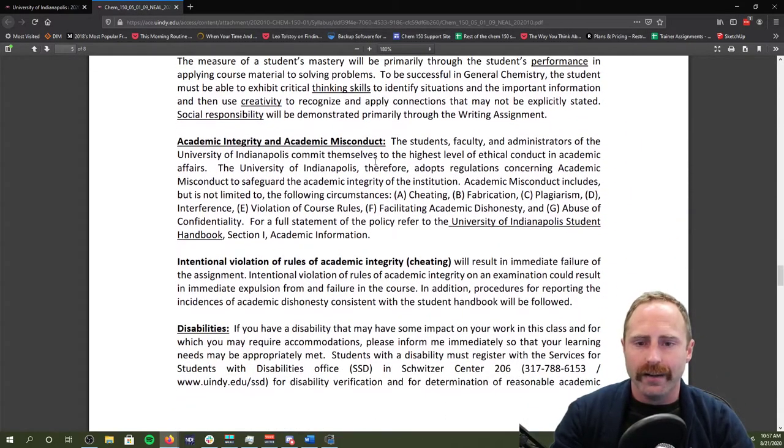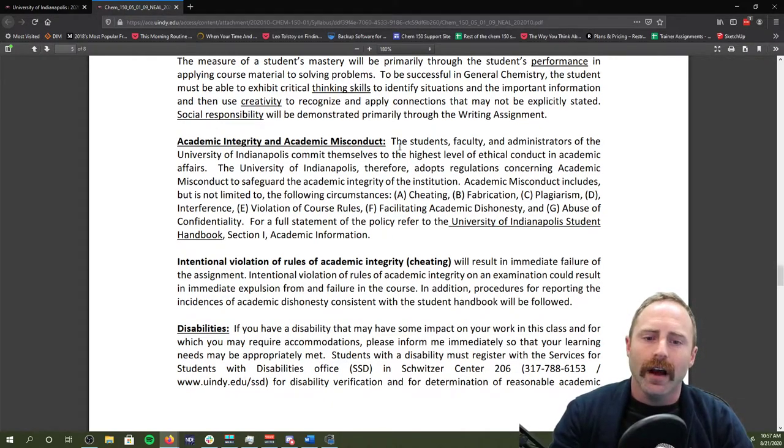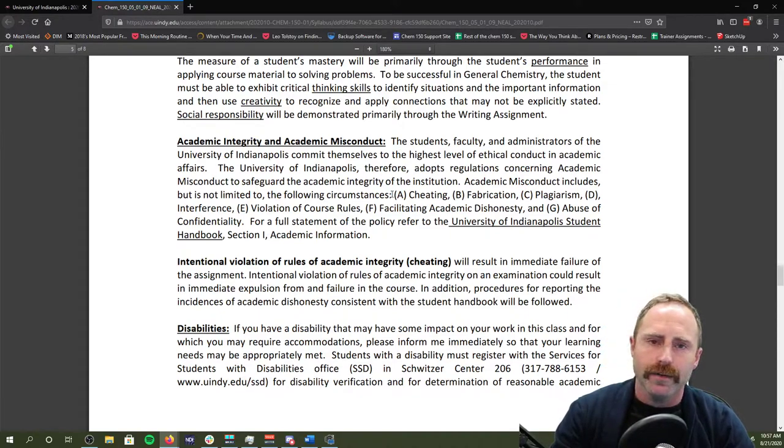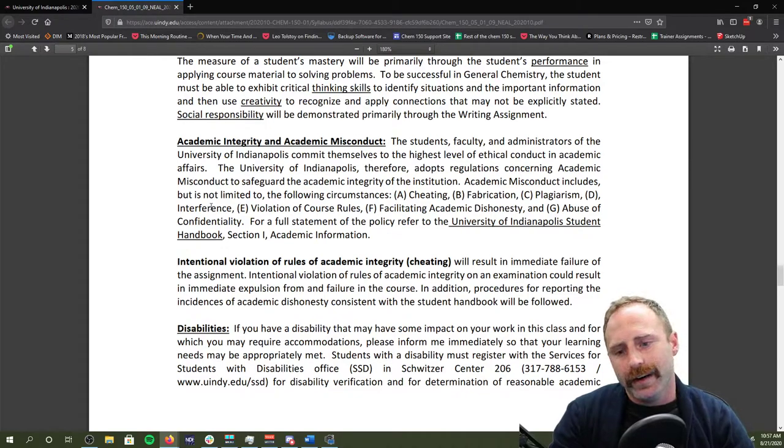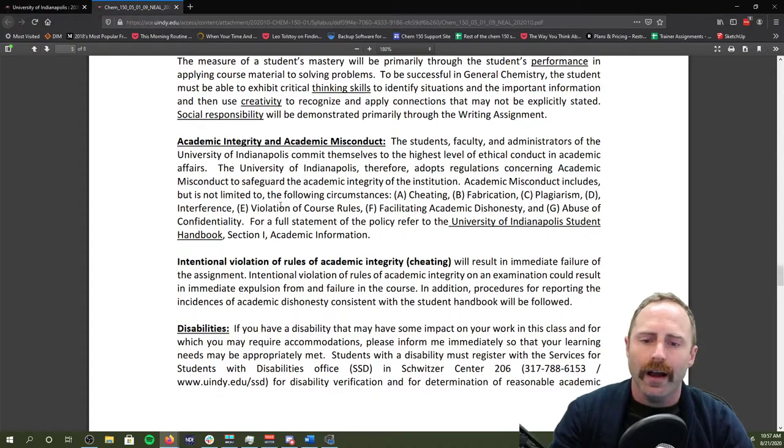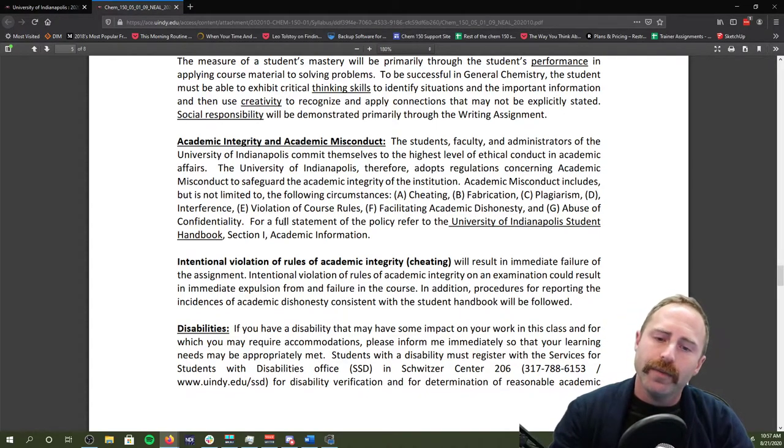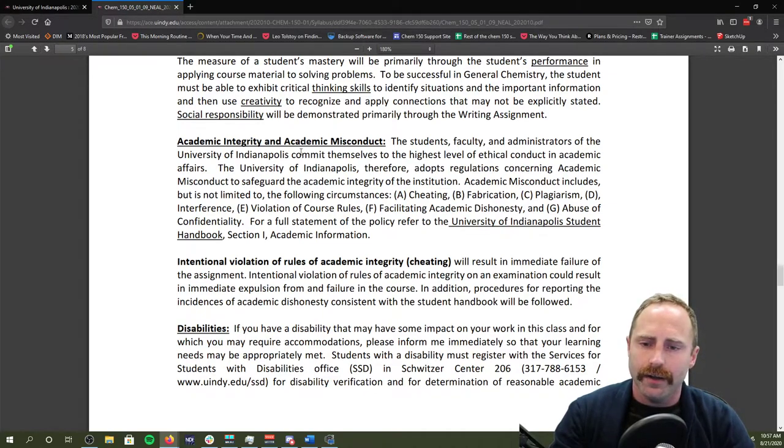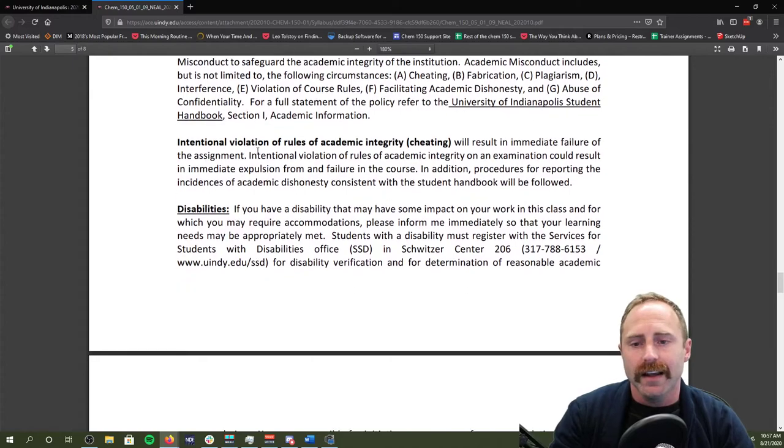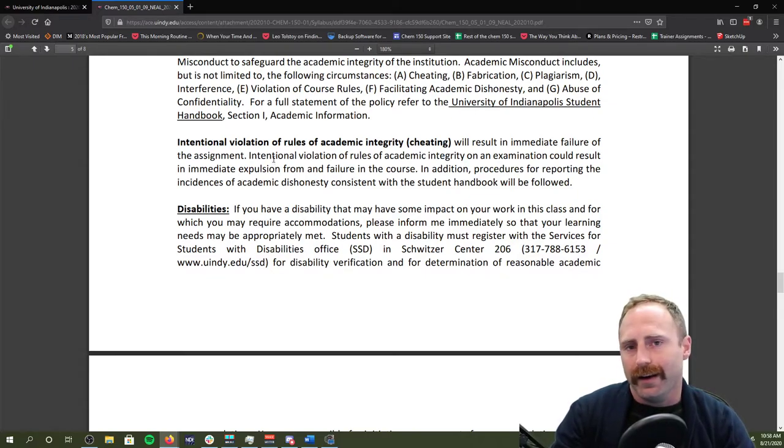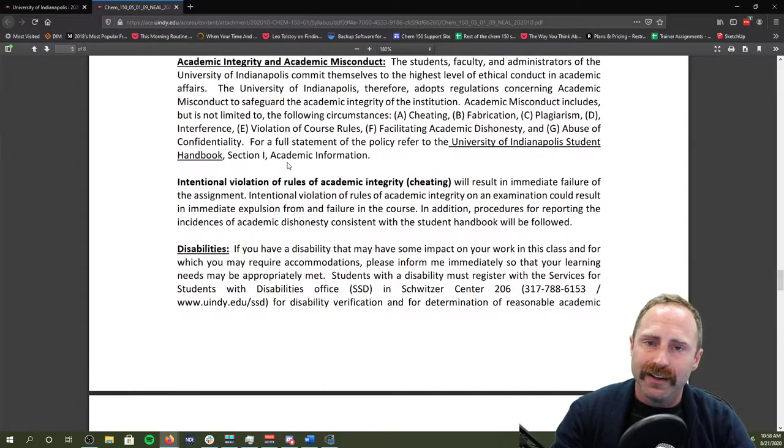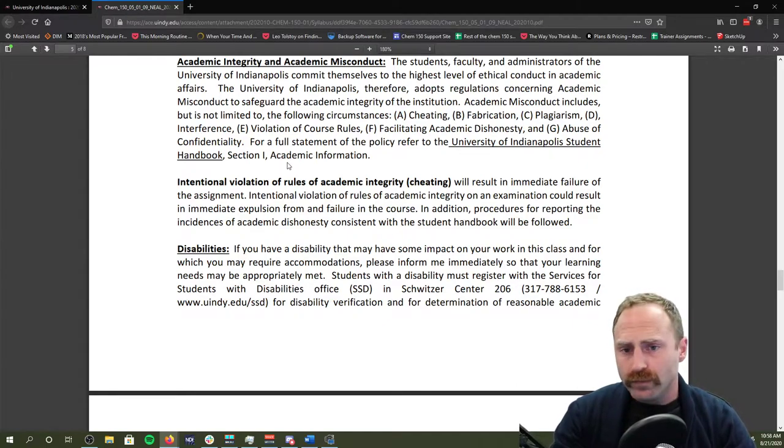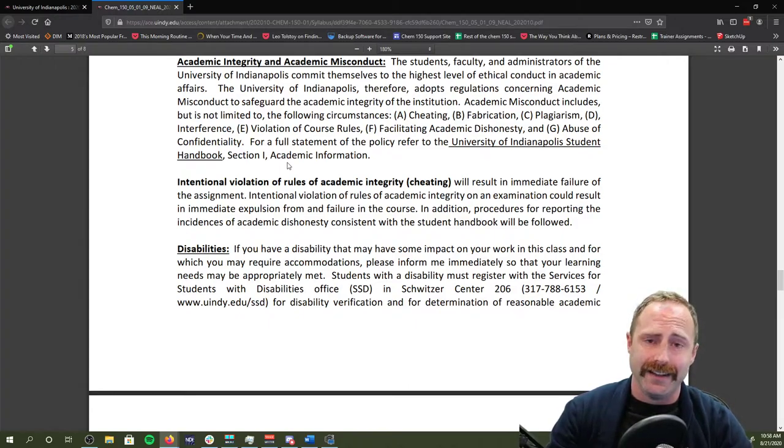Your statement about academic integrity and misconduct. In essence, don't do those things, have integrity. Don't misconduct. If you're confused about what misconduct could be, it could be cheating, fabricating information, plagiarizing a source, interfering with other folks and their scores, violation of course rules, facilitating academic dishonesty, abuse of confidentiality. If you need a more rigorous discussion on academic integrity and misconduct, please make sure you check out the student handbook. If you intentionally violate academic integrity rules, you're going to fail the assignment and it's not going to go well. Please don't do it. Academic integrity is one of those things, it's really important that you keep it. You don't want to fall into that trap of misconduct, even if it's an accident.